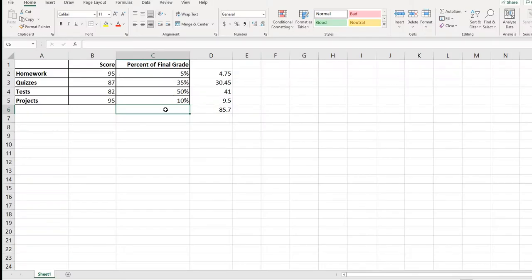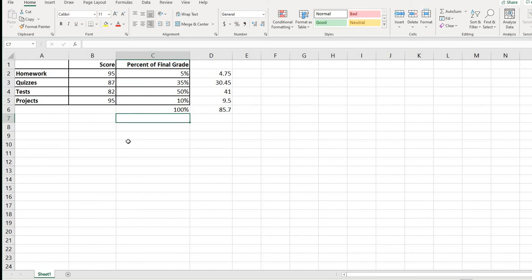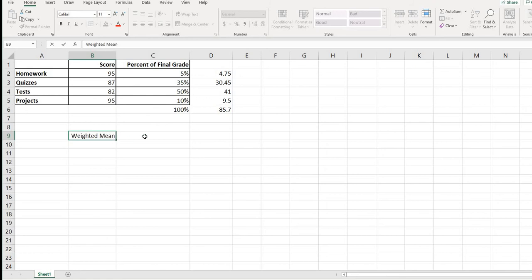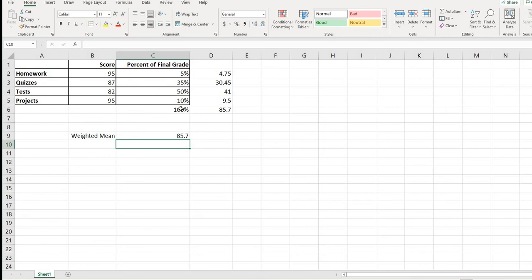Our weights are the percent of the final grade. I type equals SUM of that column and it comes out to 100%. For the weighted mean, I type equals this value divided by this value, and it gives me 85.7. Because the weights add up to 100%, dividing by 100% is essentially dividing by 1, which is why the result is 85.7.